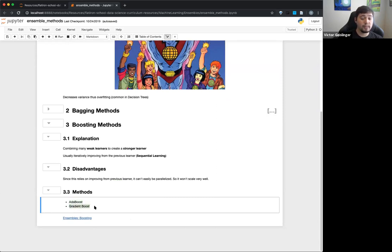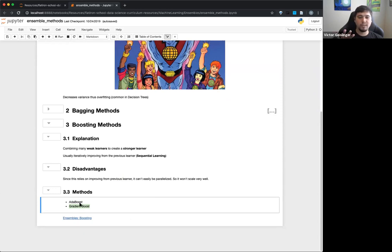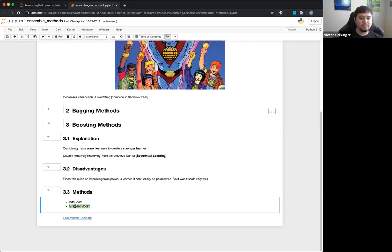The main boosting methods we'll discuss are AdaBoost and gradient boost. The curriculum also mentions XGBoost. Note that XGBoost is a type of gradient boosting — it's just been optimized as a package. If you understand gradient boosting, you more or less understand how XGBoost works.